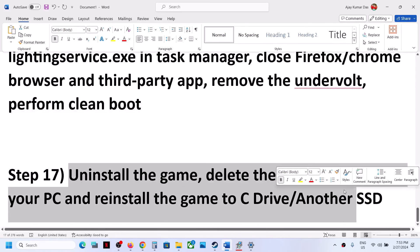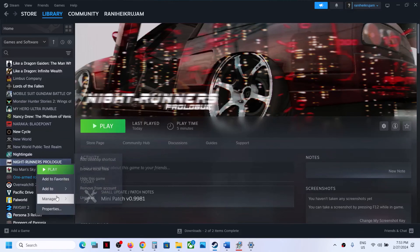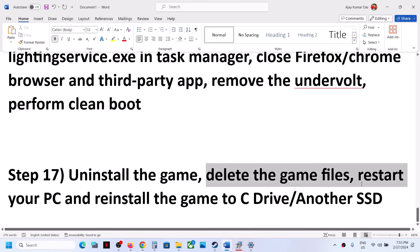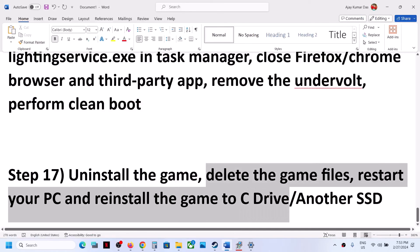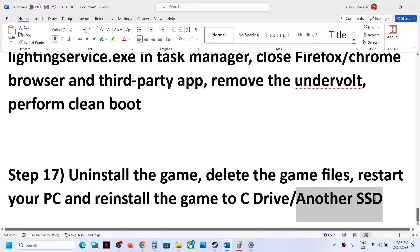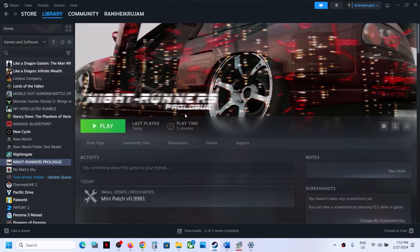The last step is to uninstall and reinstall the game. First uninstall the game, then go to the game installation folder and delete the game folder. Restart your computer, then reinstall the game to the C drive. If the game was already on another drive, try C drive; if already on C drive, try installing it to another SSD and check. One of the steps shown in this video should help you get the game running. Thank you for your time — please like this video and subscribe to the channel.